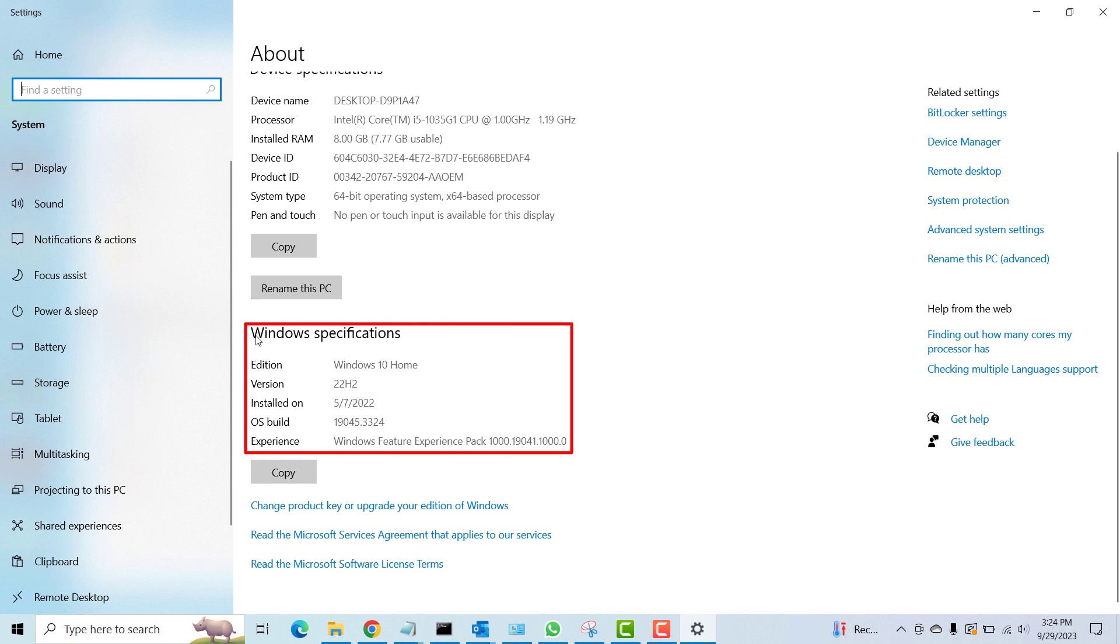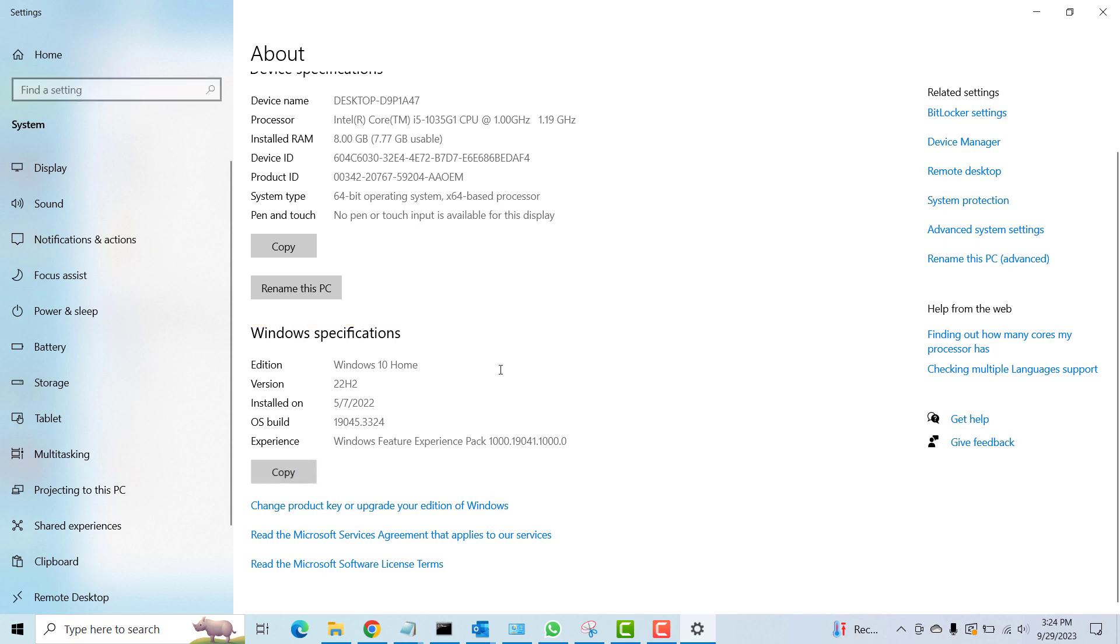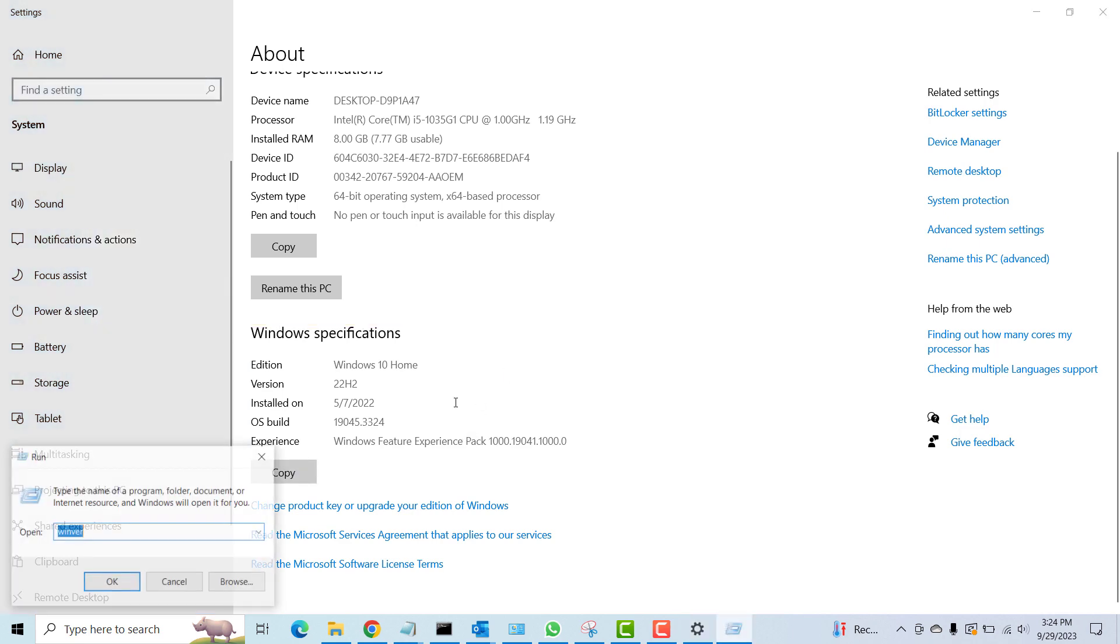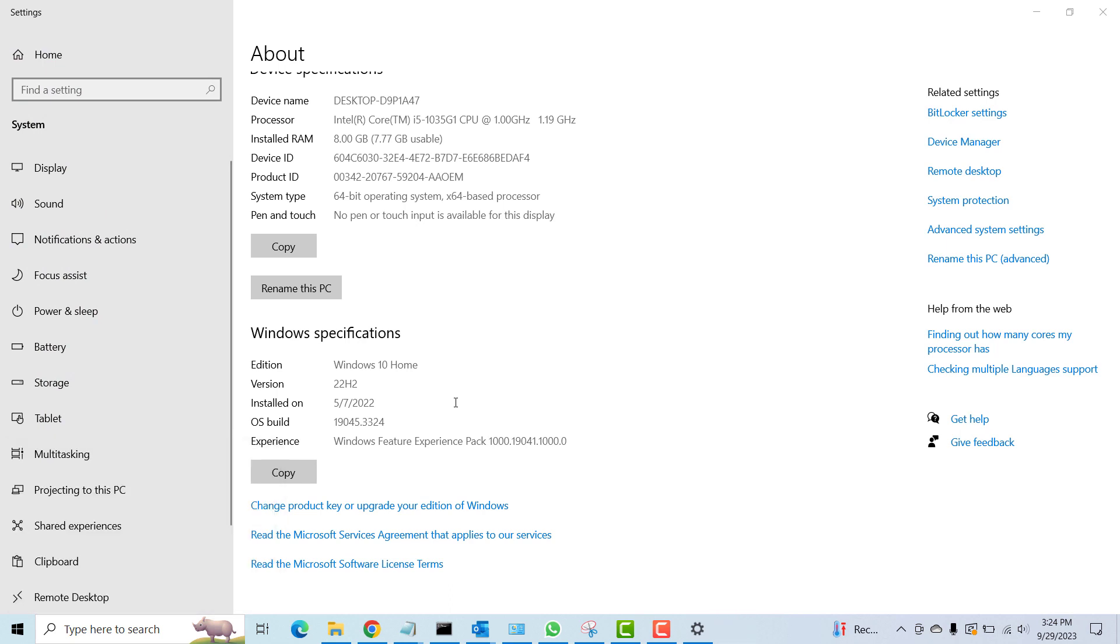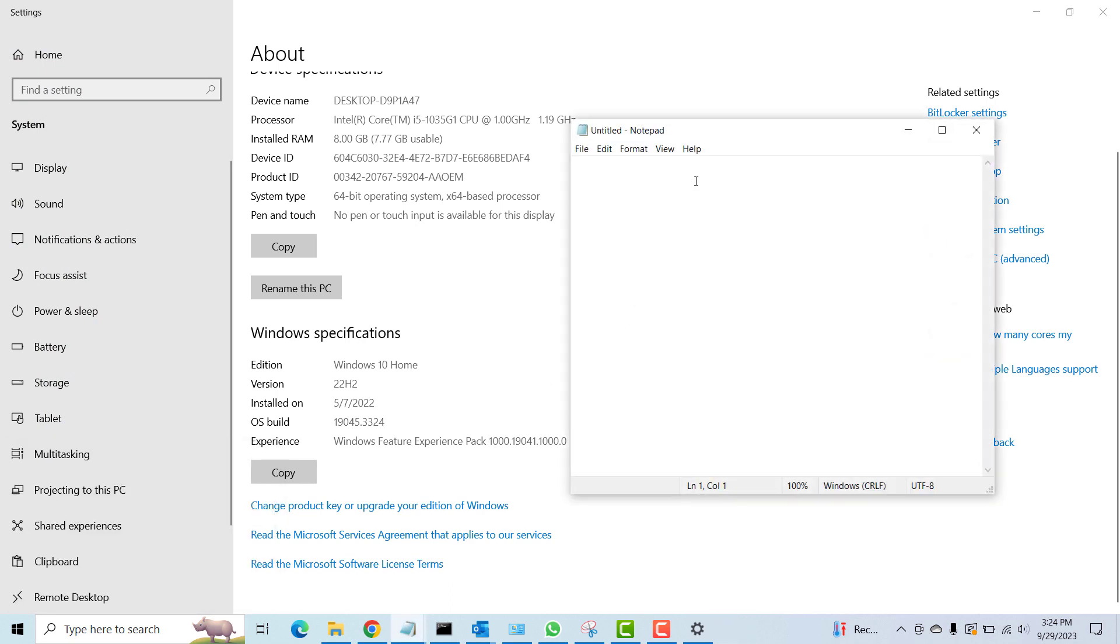And now in the properties window you can actually find all the information you need under Windows specifications. You can see the edition which is Windows 10 Home, the version, installed date, the OS build, and the experience. You can actually copy this information, transfer it into a notepad.